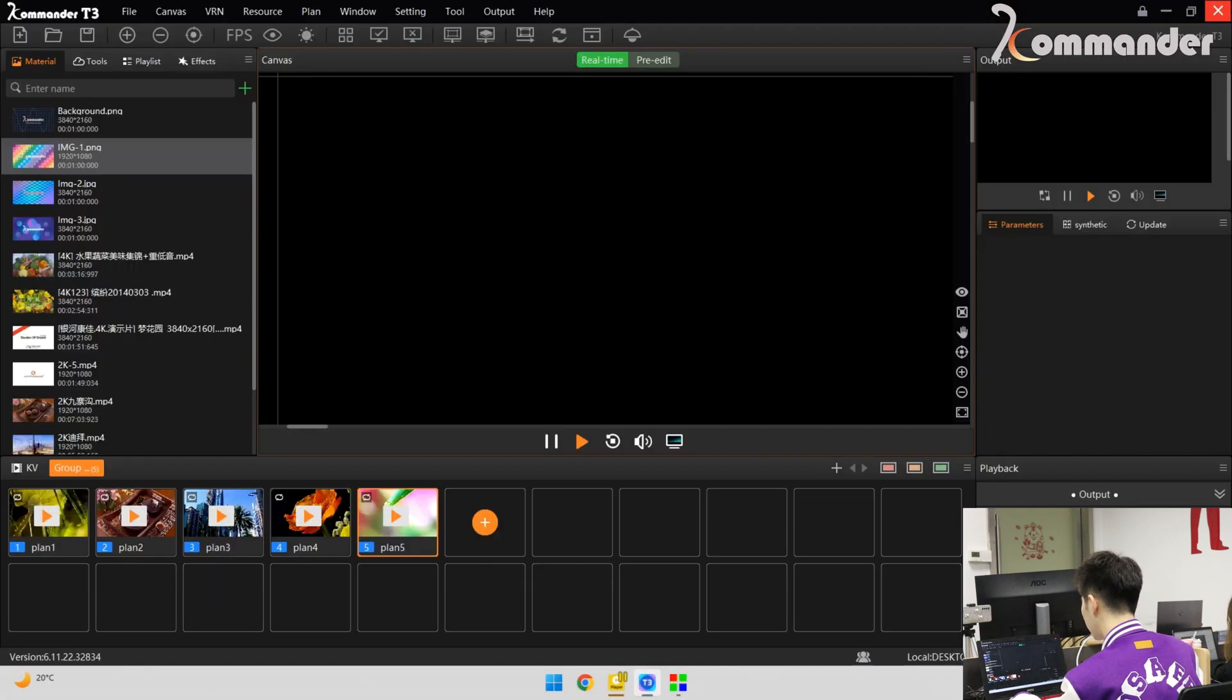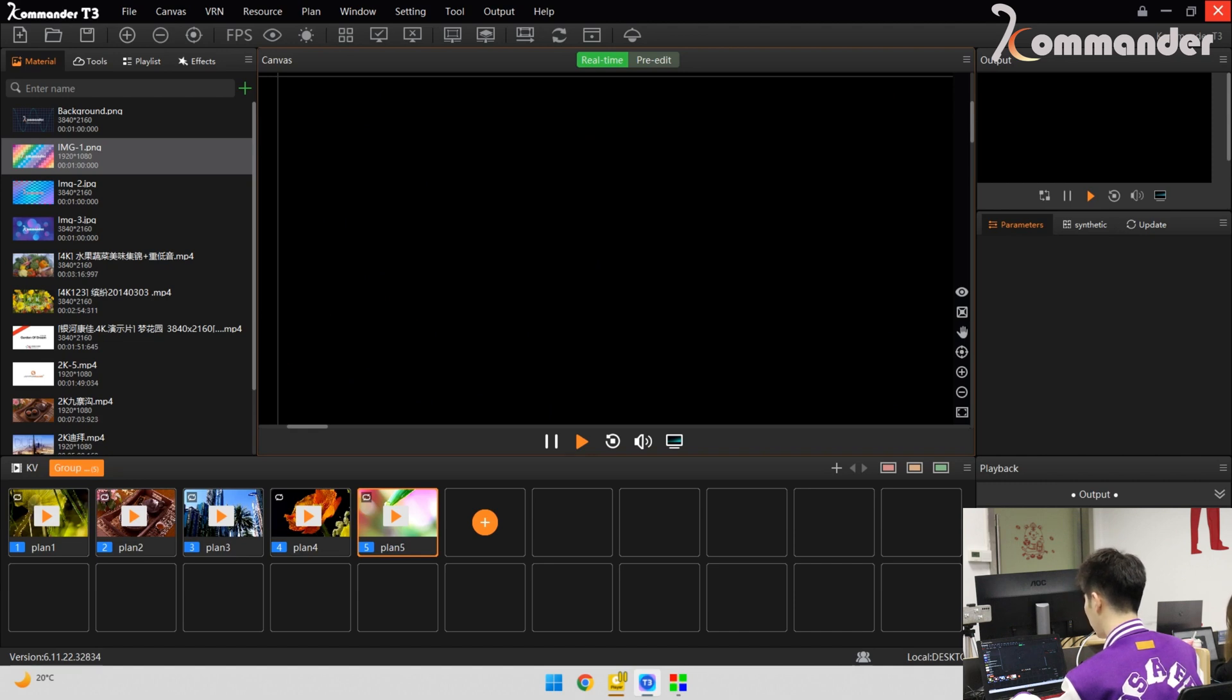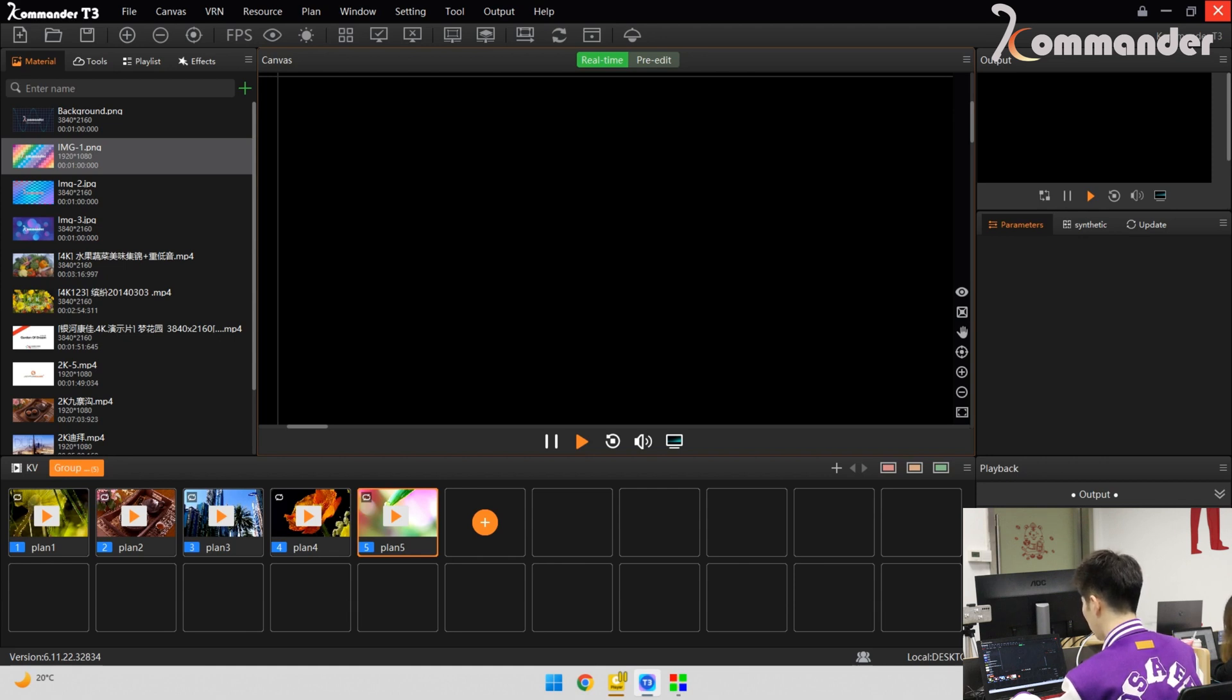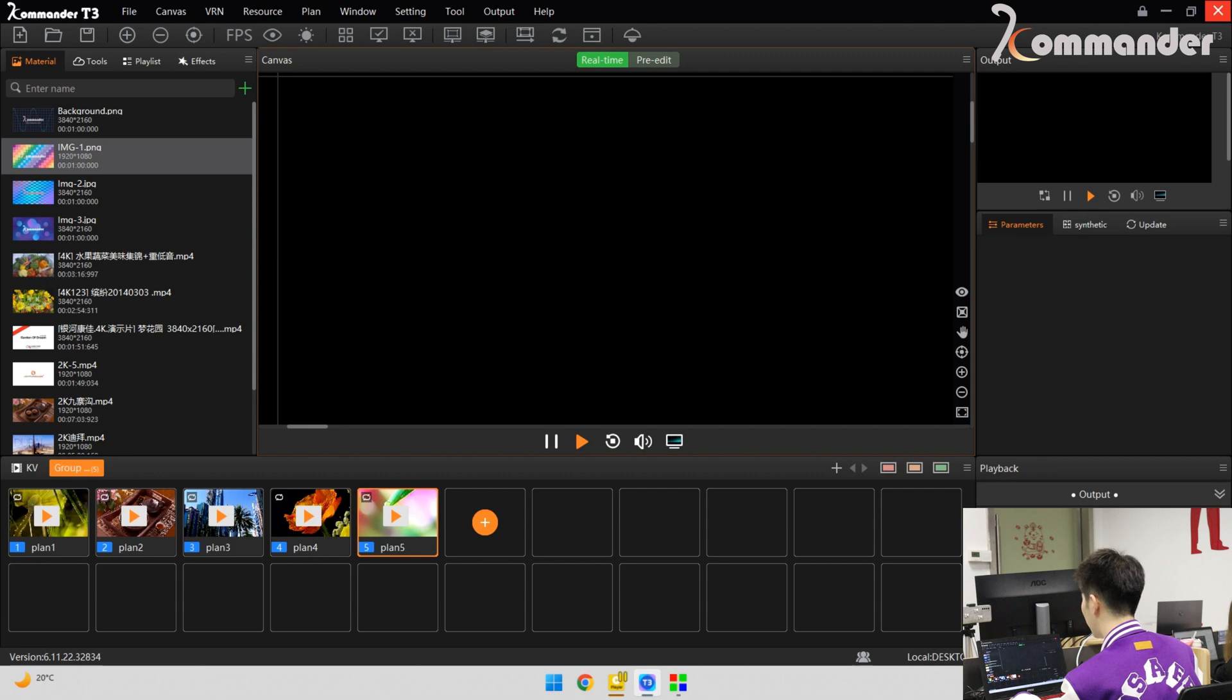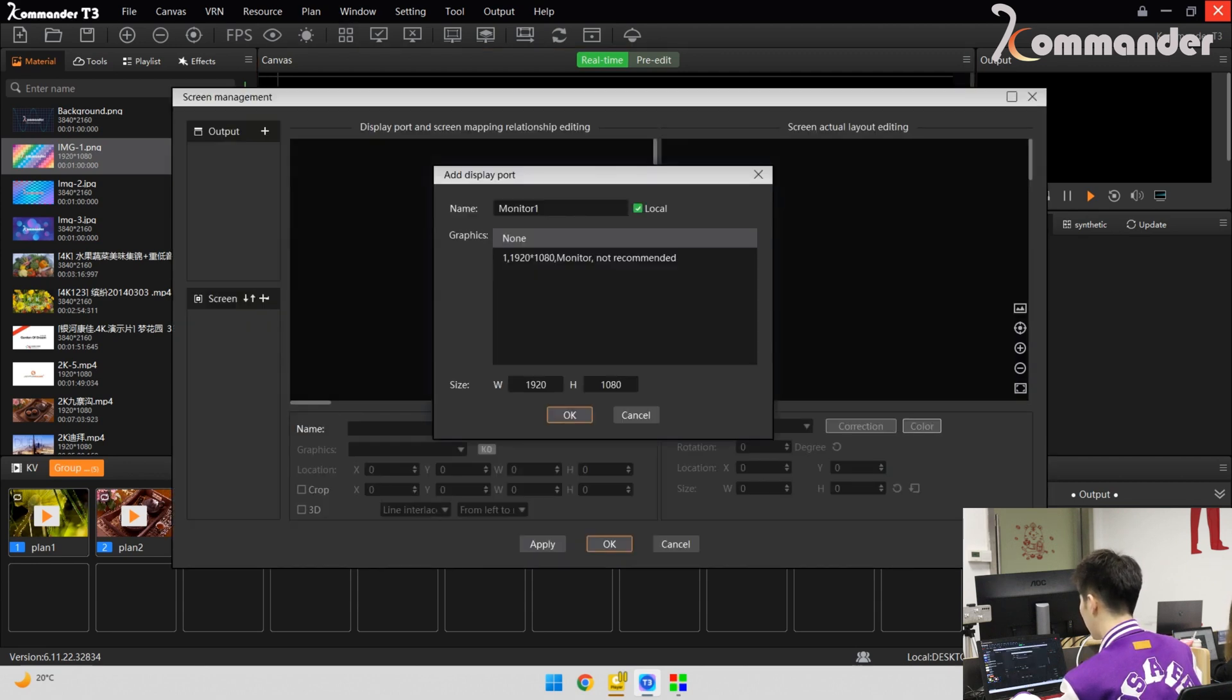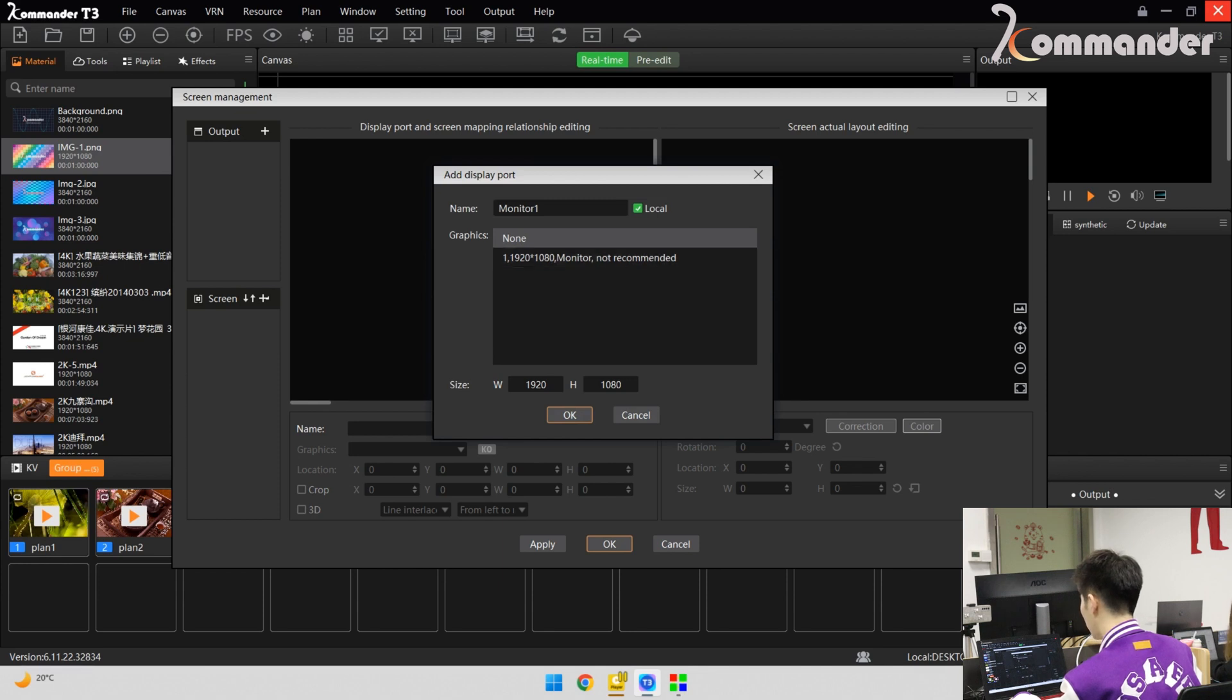first of all, we need to configure the mapping relationship of the output port. And then, the screen, that is the position mapping relationship of the display screen and output port. Let's use Commander T3 software to simulate the layout of the display screen on site.